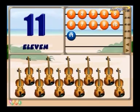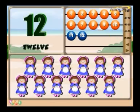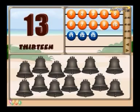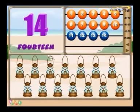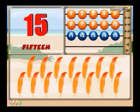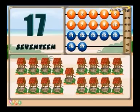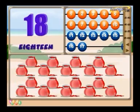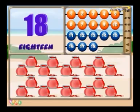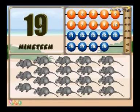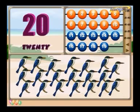11 violins. 12 dolls. 13 bells. 14 lanterns. 15 quills. 16 trees. 17 wells. 18 pots. 19 mice. 20 kingfishers.